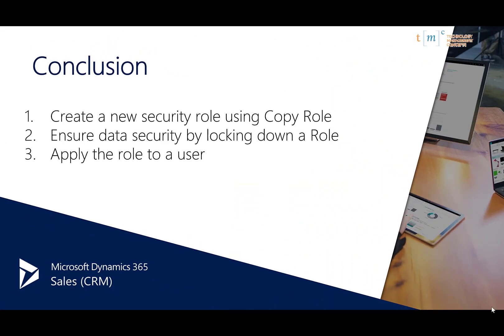So what did we learn today? We learned how to create a new security role using the copy role feature. We learned how to ensure data security by locking down the salesperson security role. And we also learned how to apply that role to a user.